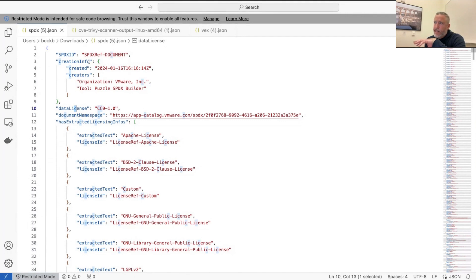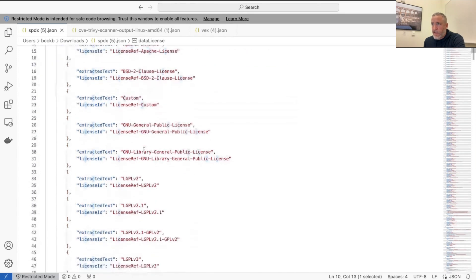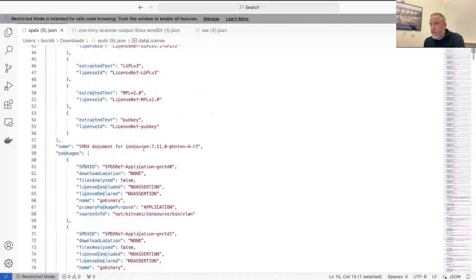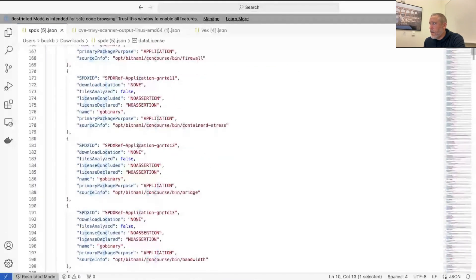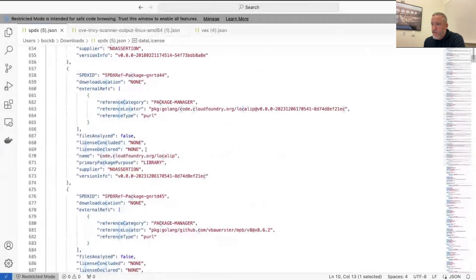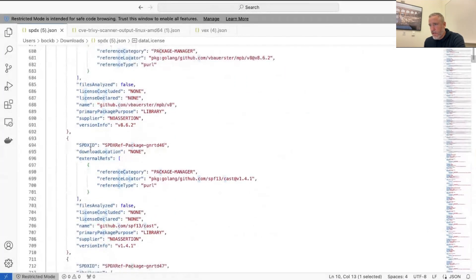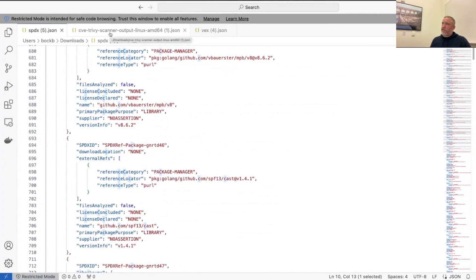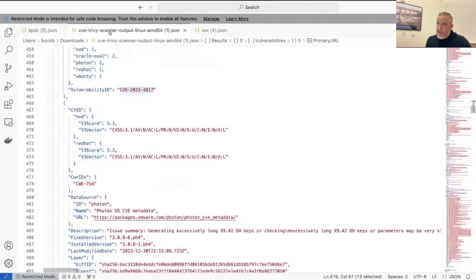We mentioned SBOMs and VEX metadata. Here is the SBOM for Concourse — the same one shown in the visual version. It's a pretty long document, but it's meant to be machine-readable, something you can build automation around. Some really awesome capability to automate that is coming in the not-too-distant future.